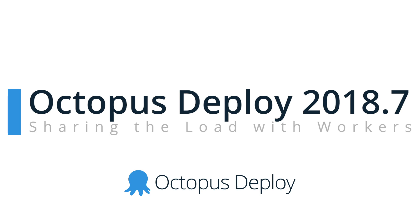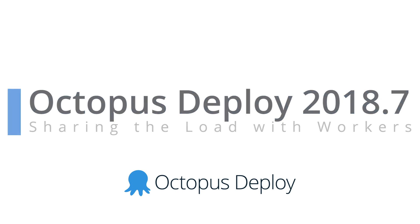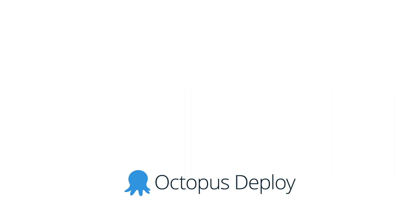Adding workers to your Octopus instance enables you to shift deployment work off the Octopus server and this brings some fantastic benefits including performance, security and more.